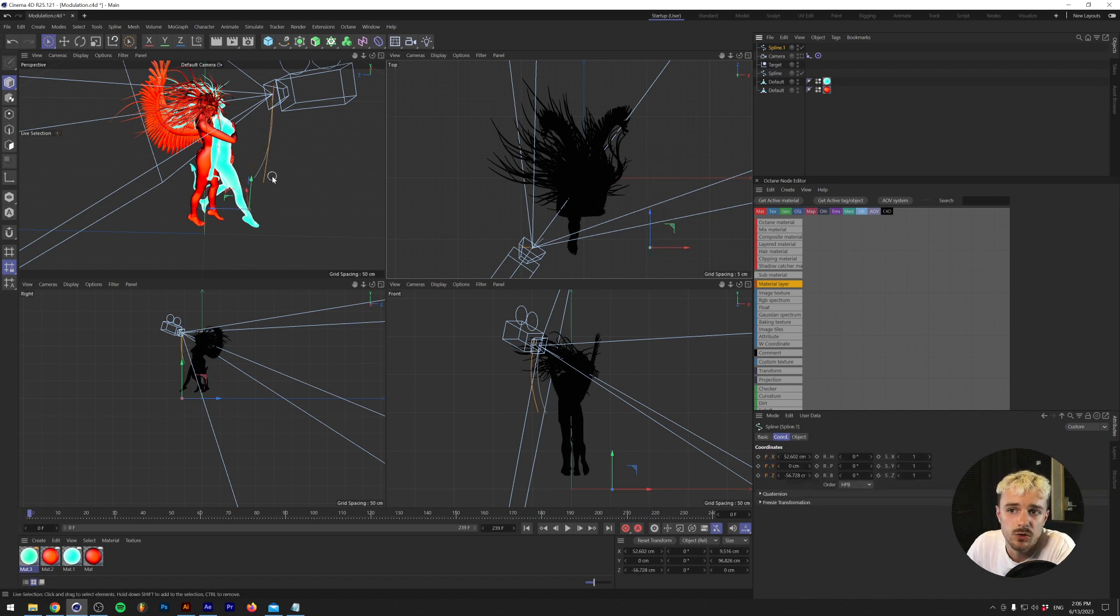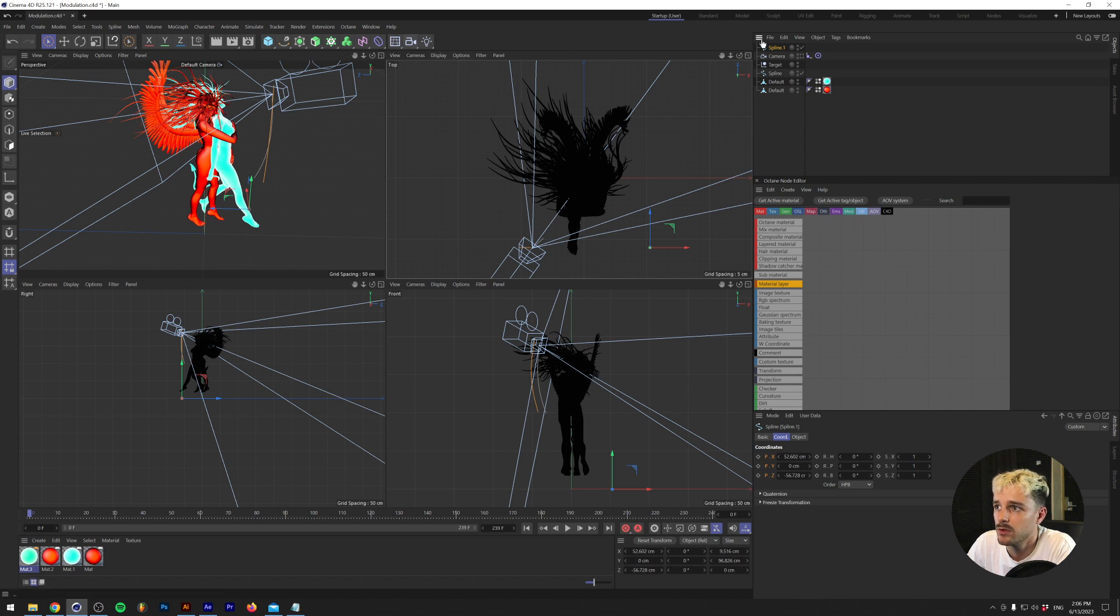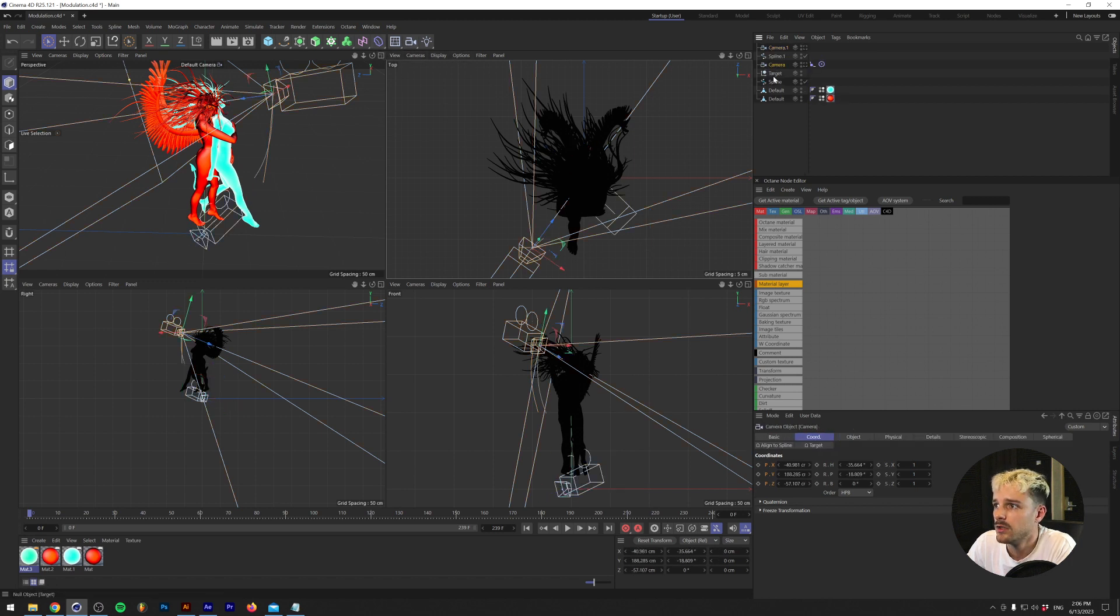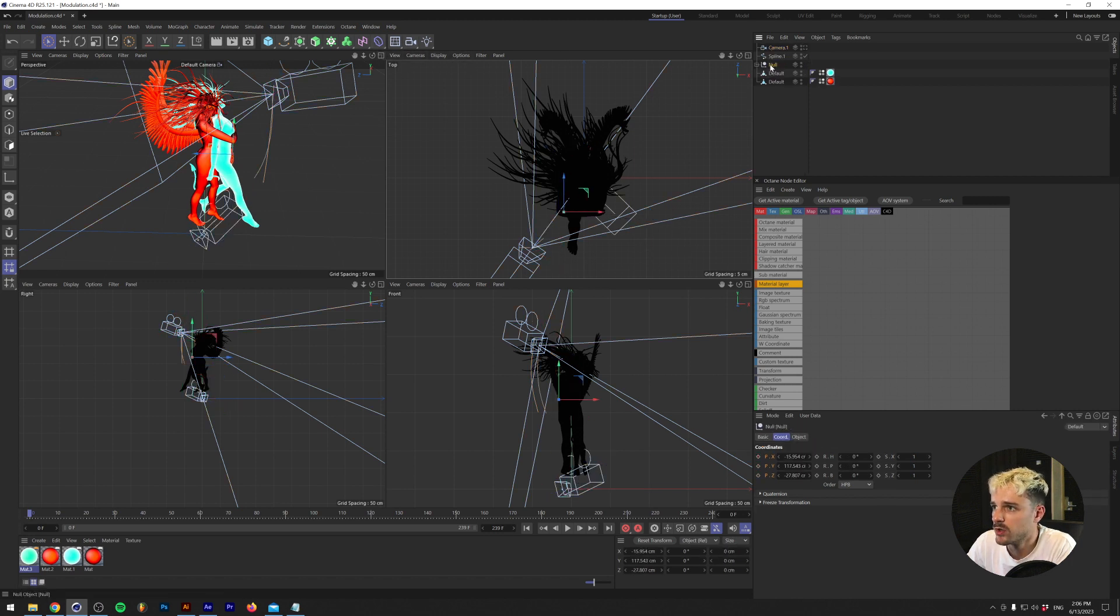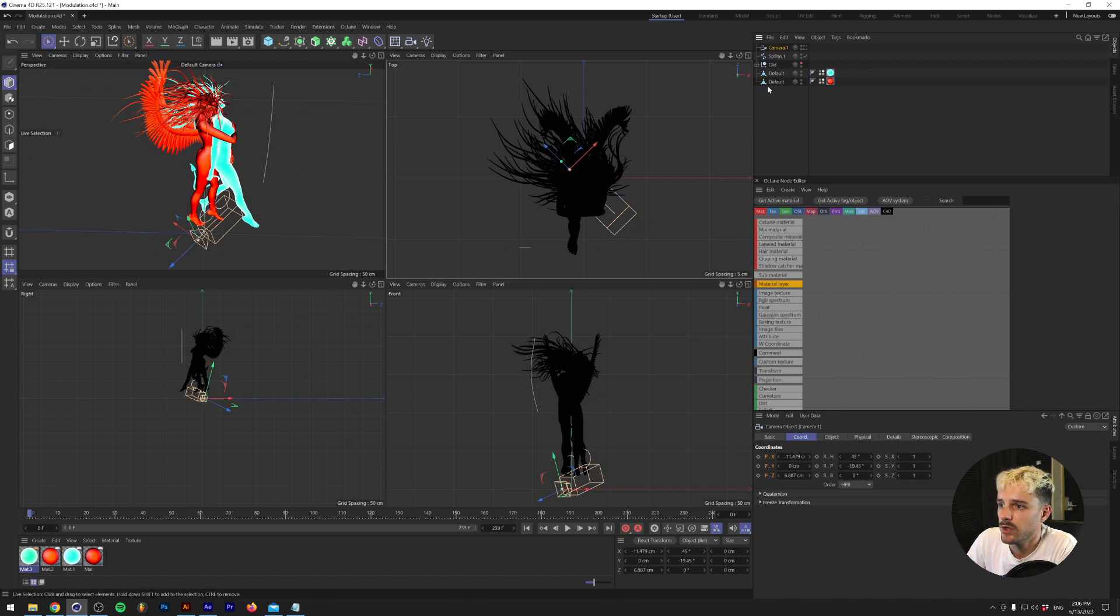And we basically are going to use this spline to hook our camera to. So I'm going to make a new camera. I'm just going to basically hide the old ones. So basically, we have our camera right here.